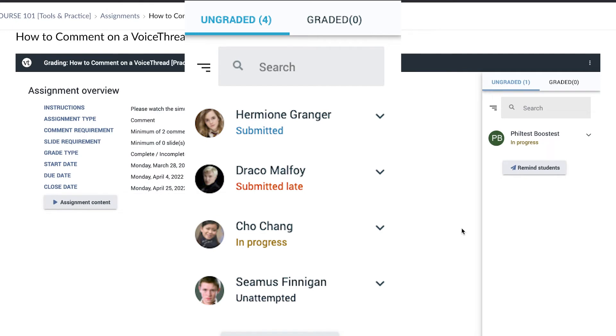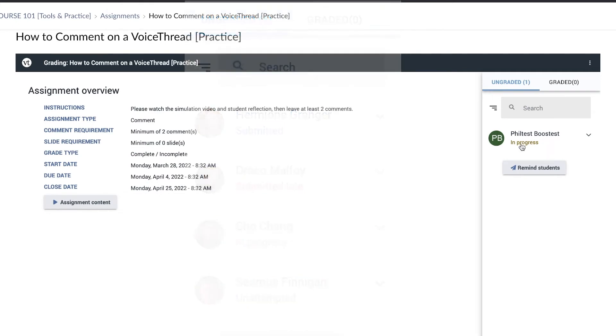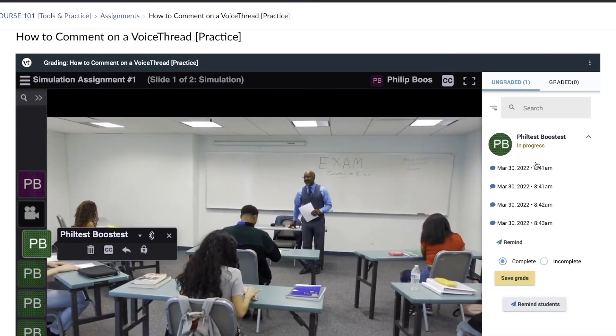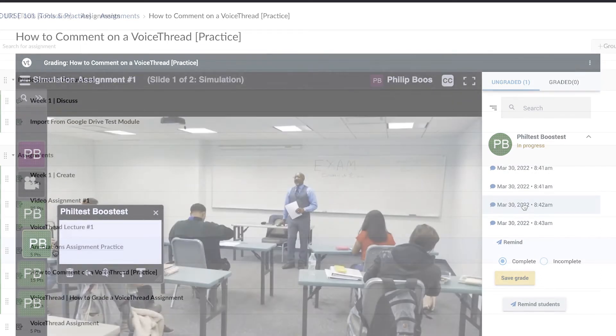Click on a student who is listed as submitted or in progress to enter their grades. After reviewing their work, enter their grade and click Save.